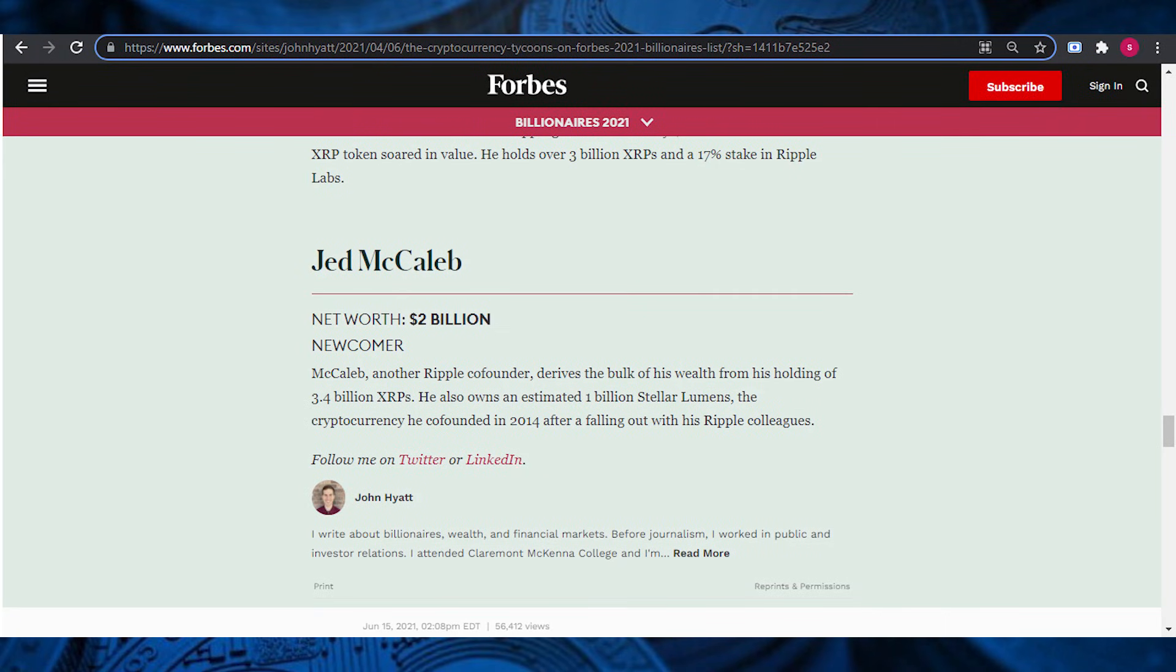Currently, the CTO of Stellar and developer of various blockchain-based projects, Jed McCaleb, is one of the most influential personalities in the crypto world. Earlier this year, he was featured in the cryptocurrency tycoons on Forbes' 2021 Billionaires list.